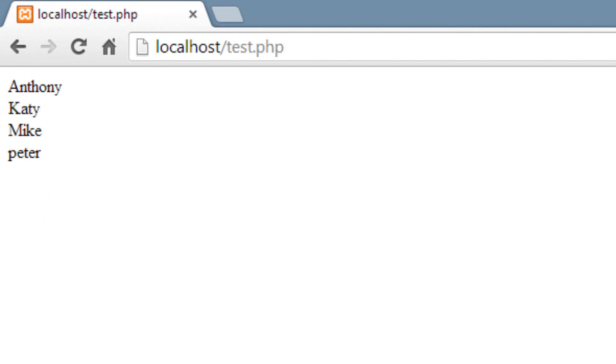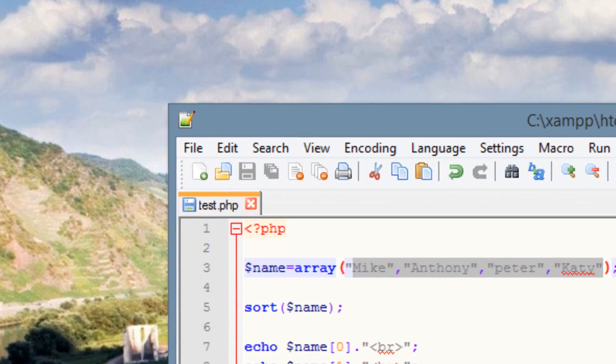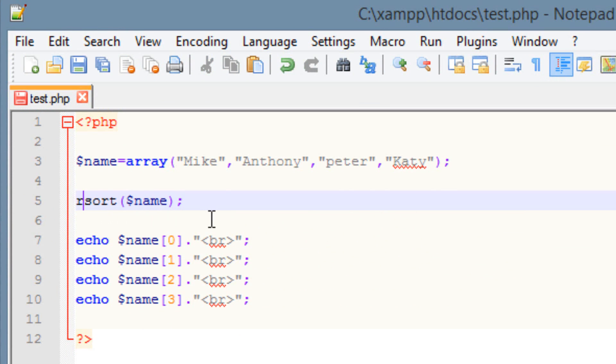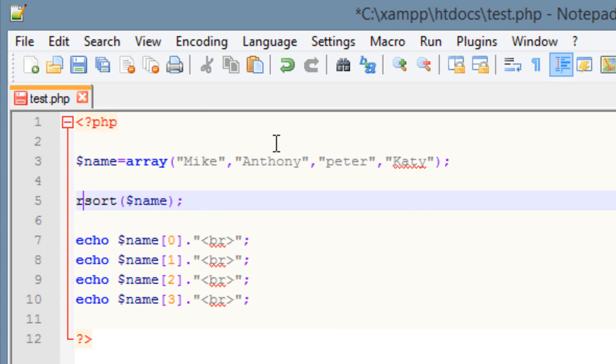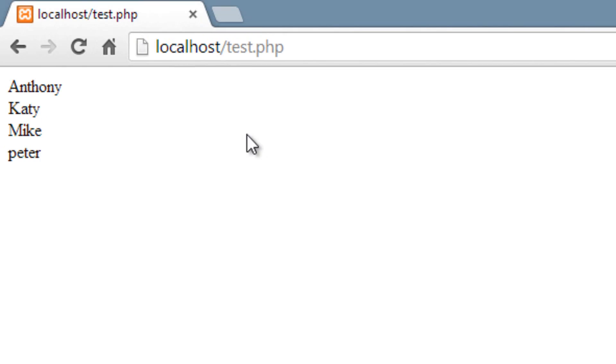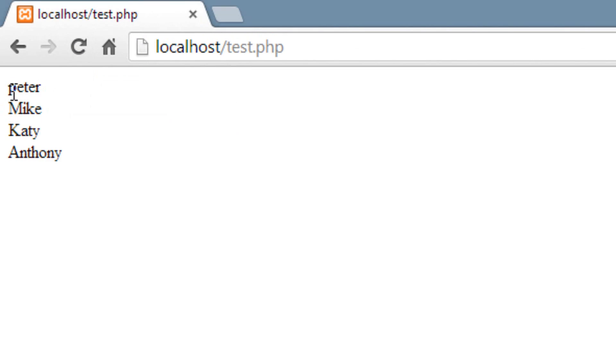Now that's ascending alphabetical order from A to Z. What about descending from Z through A? We could do that too. All we have to do is add an R in front of this sort here. And now it'll sort in descending order from Z through A. So let's hit save. Let's open up our browser and hit refresh. And as you can see, it's sorted in descending order.